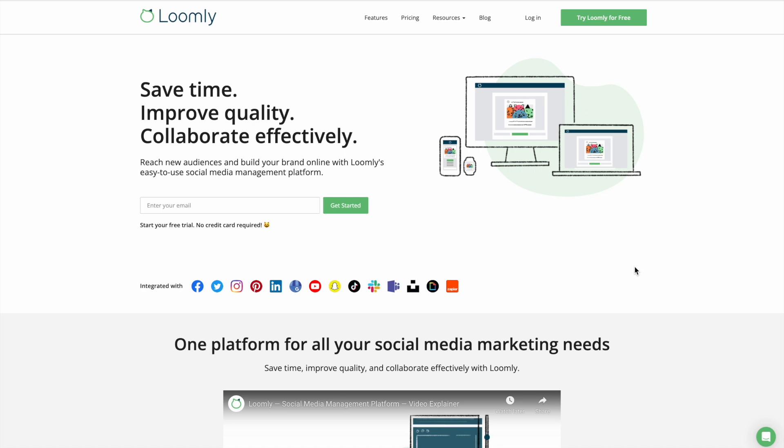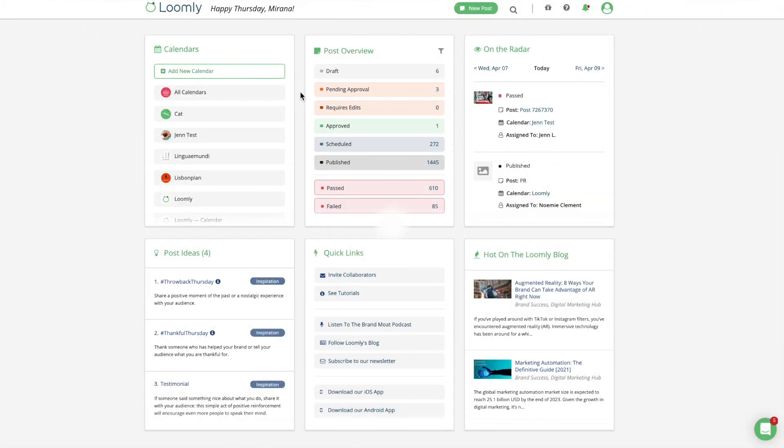Welcome to Loomly. Loomly empowers marketing teams to streamline collaboration and create better content faster. In this video, you will discover how to get started with Loomly, including how to create a calendar, build a new post, manage your audience's comments, measure your success, and much more.